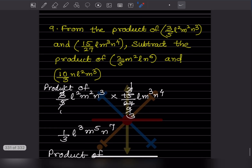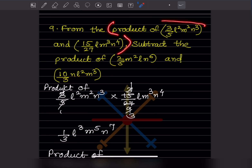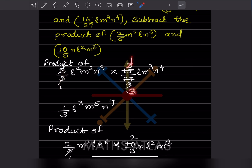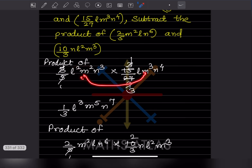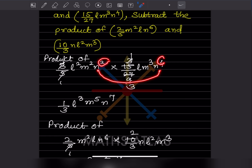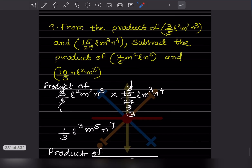Now from the product of these two expressions, we have to subtract the product of the other two. First, find the product of the first pair. Multiplying coefficients: the result is 1/3. For the variables: L exponents 2 + 1 = L³; M exponents 2 + 3 = M⁵; N exponents 3 + 4 = N⁷. So the first product is 1/3 L³M⁵N⁷.